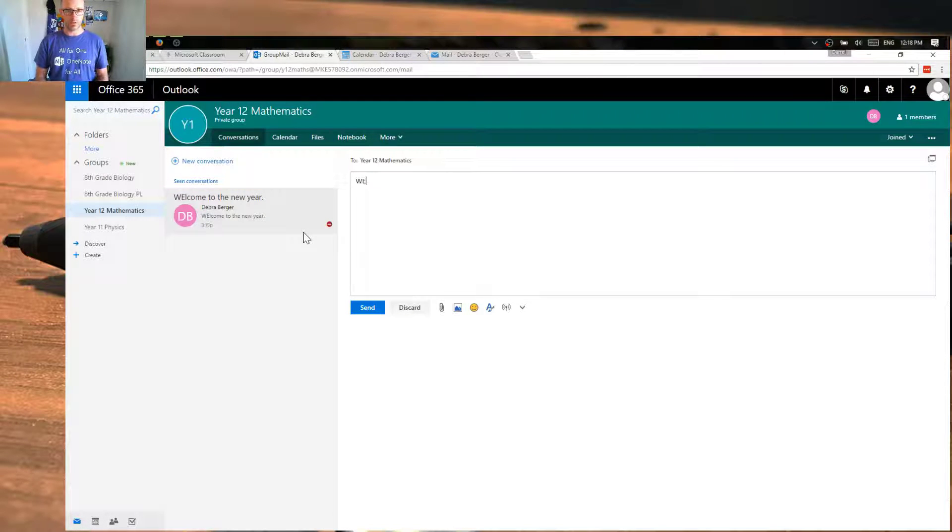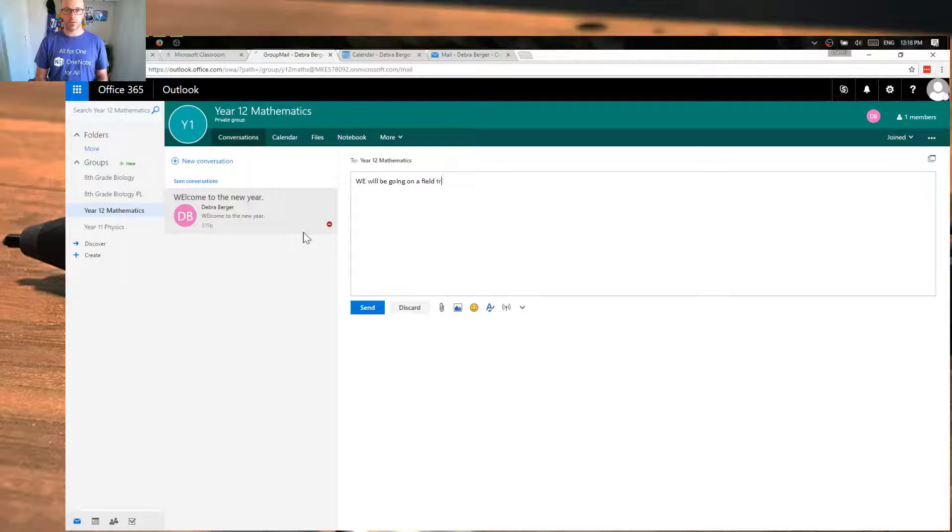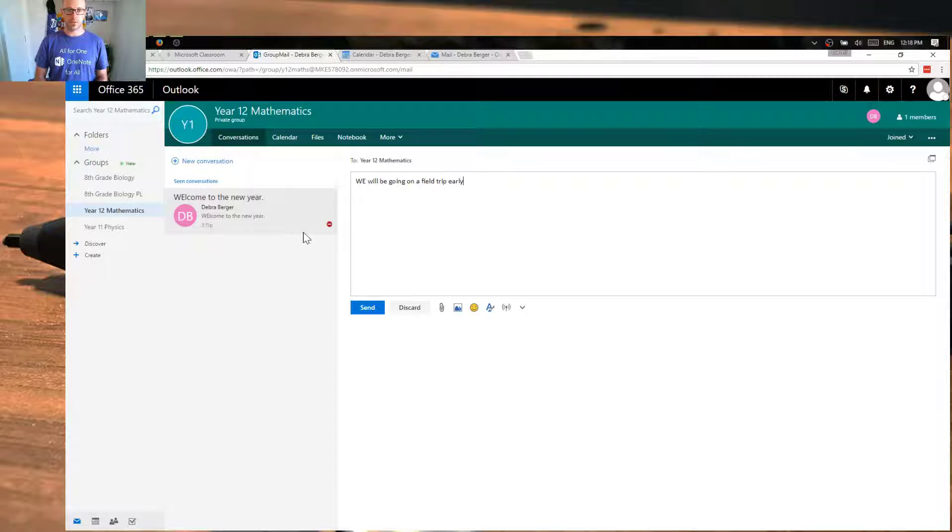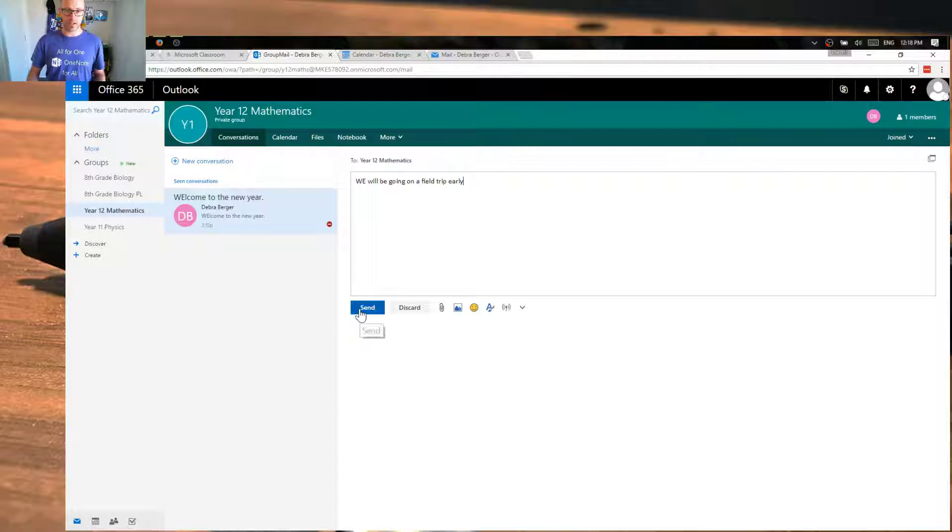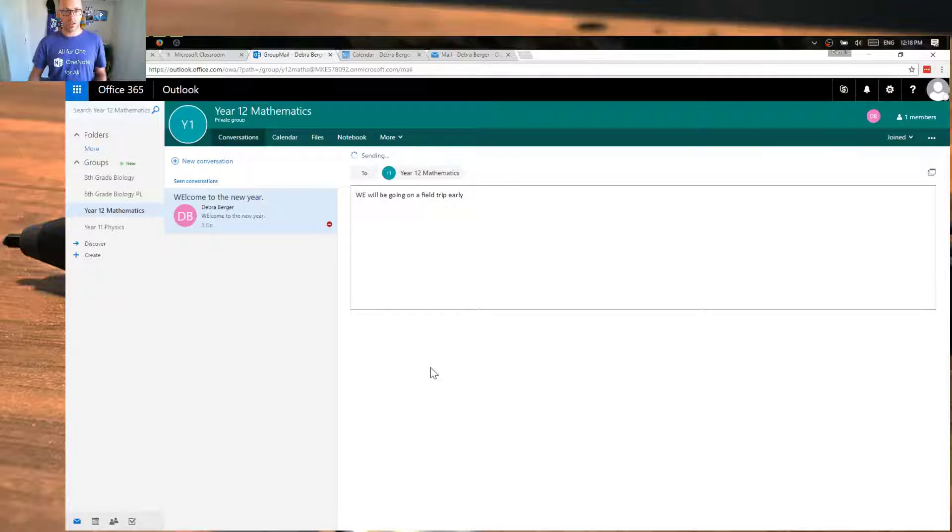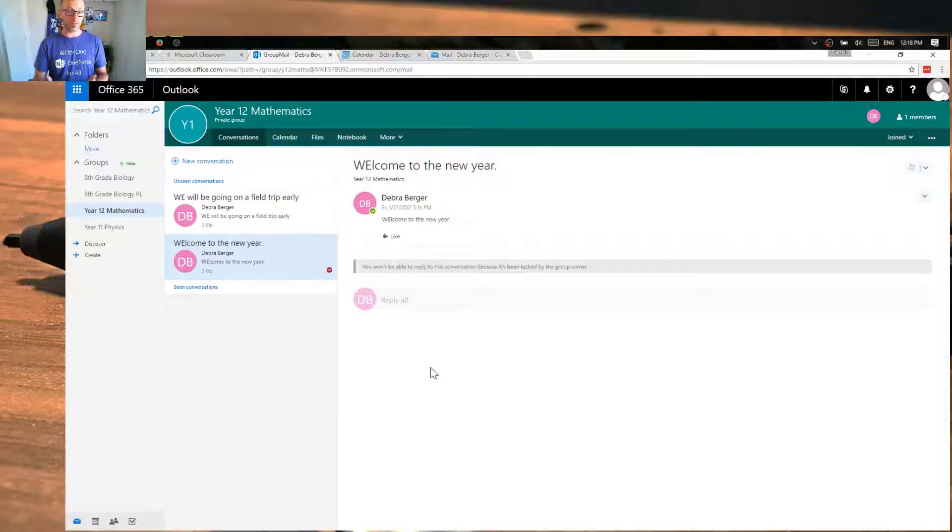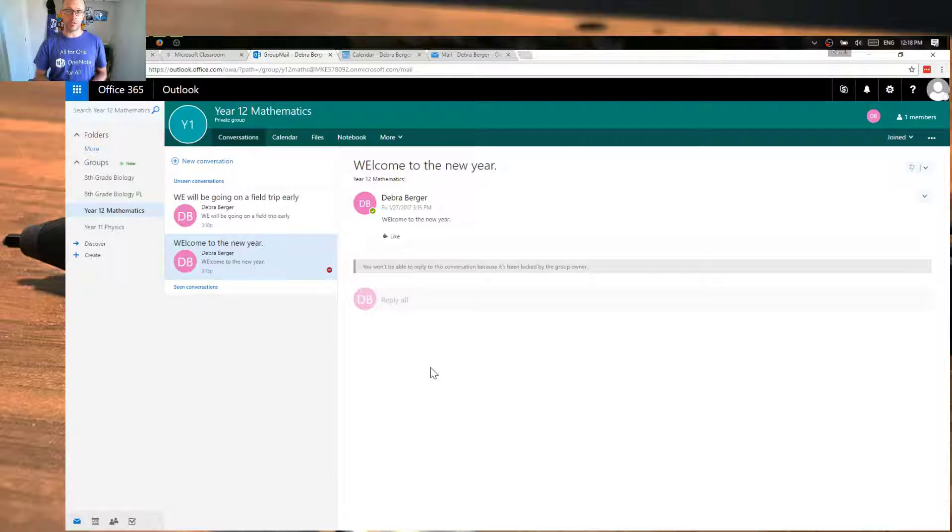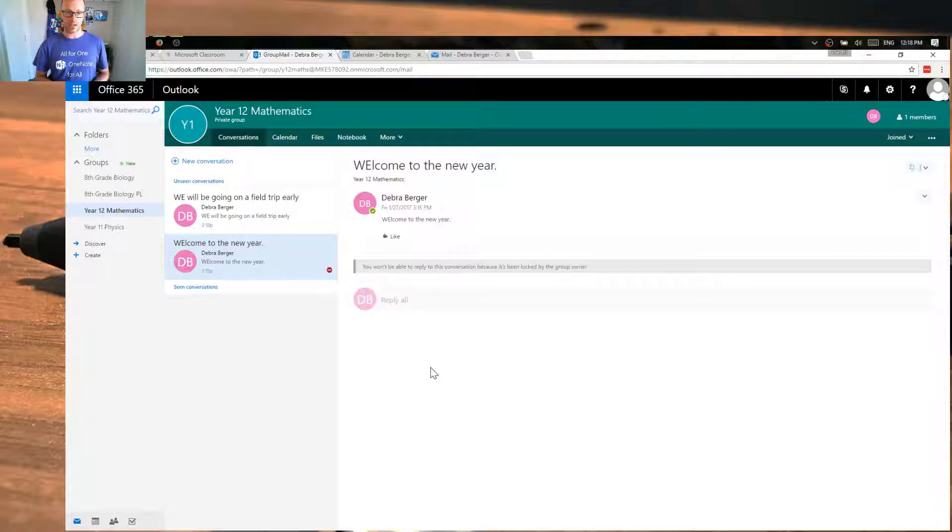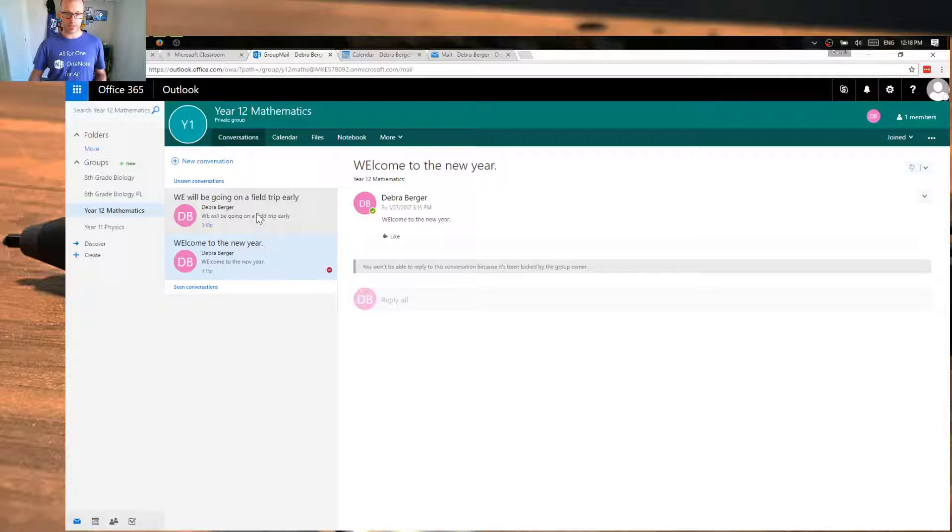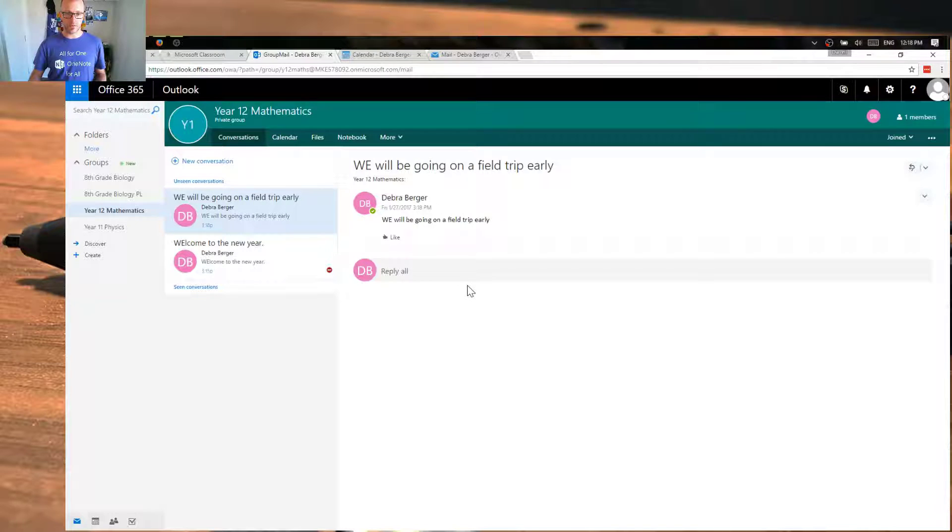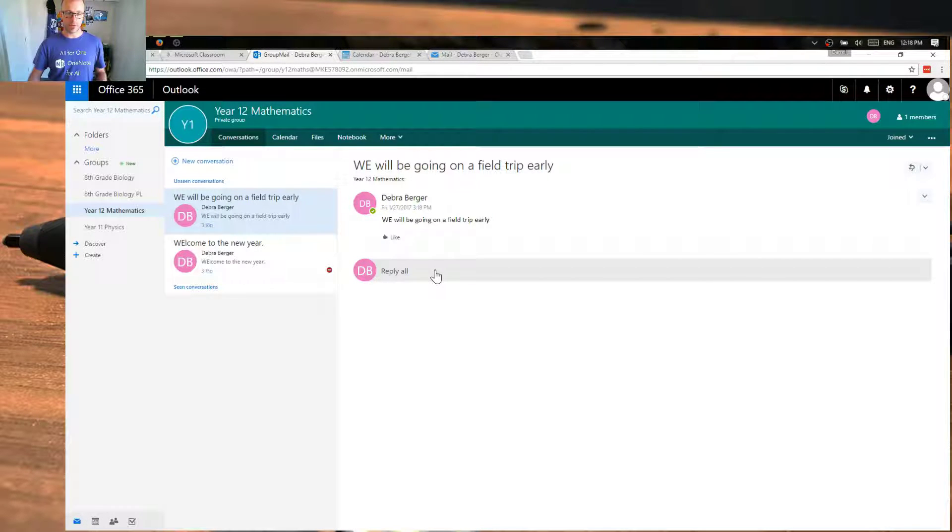We will be going on a field trip early. I don't know how relevant this is to mathematics. There might be a field trip that we go to early on in the year. And that's going to go out to all the class members and be available to them. So as I bring students in or another teacher, all of that conversation is there that they can quickly catch up on. And you can see the threads of the conversations, new conversations over on the left hand side. And as people want to participate in that conversation, they can just click on reply all and add their comment as well.